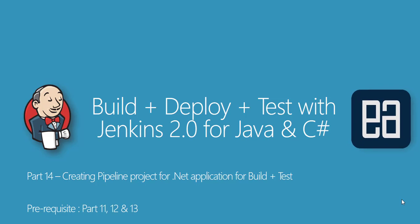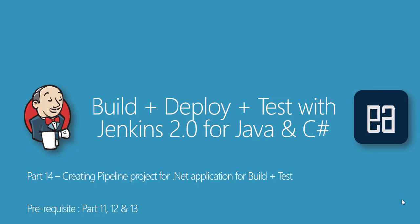So before this part, I would request you to watch part 11, 12 and 13 since this part is going to be a continuation. So in our previous video, we discussed how to create a freestyle project for a .NET application and how to build the application, restore the NuGet packages and how to run an end unit test without using the plugins, rather directly using the tools to perform those operations, which was pretty straightforward and very easy as well.